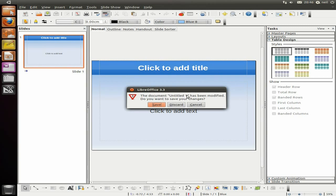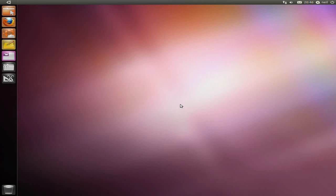I've used Alpha 2 and Alpha 1 — they were rubbish, mate. I couldn't even get a recording of them, really. But this one — Alpha 3 — is not too bad. So we're going to open up Firefox 4.0 Beta 12.